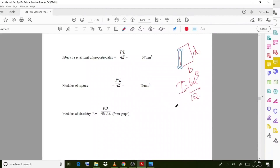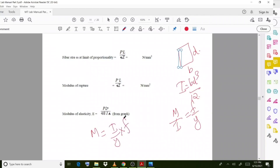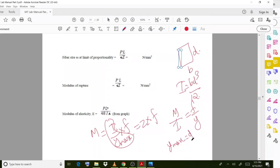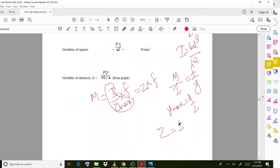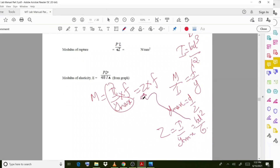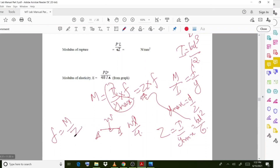Then calculate the moment of inertia: I = bd³/12 for a rectangular section. Using the bending moment equation M/I = f/y, we find M = (I/y) × f, where f is the bending stress. If we take y_max = d/2, the section modulus Z = I/y_max = bd²/6. Substituting these values: bending stress = M/Z. The maximum bending moment for a simply supported beam with a central point load W is M = WL/4, so bending stress = WL/4 divided by Z.